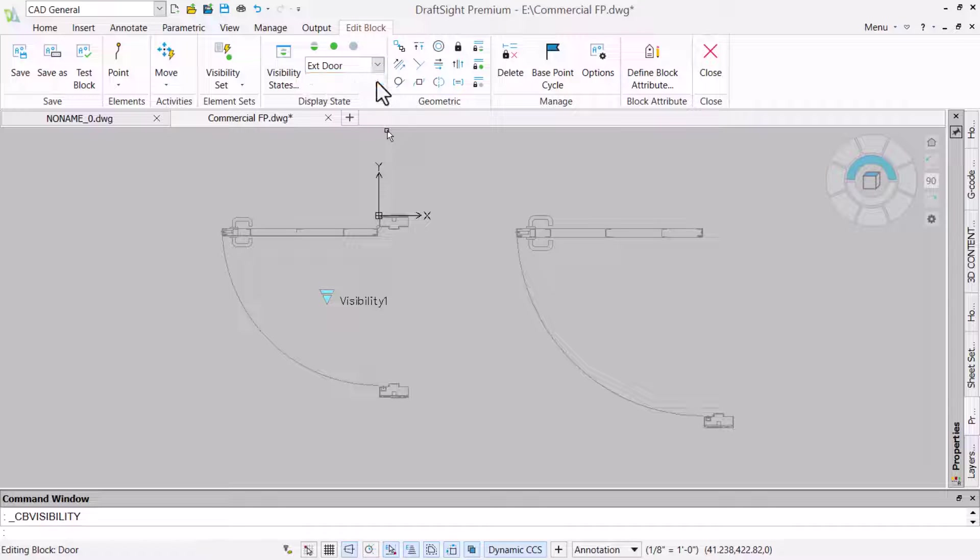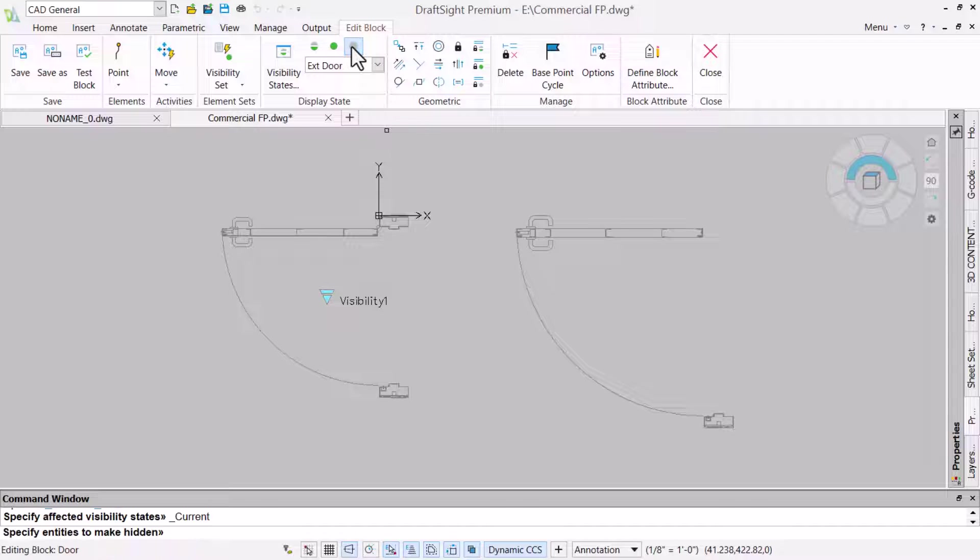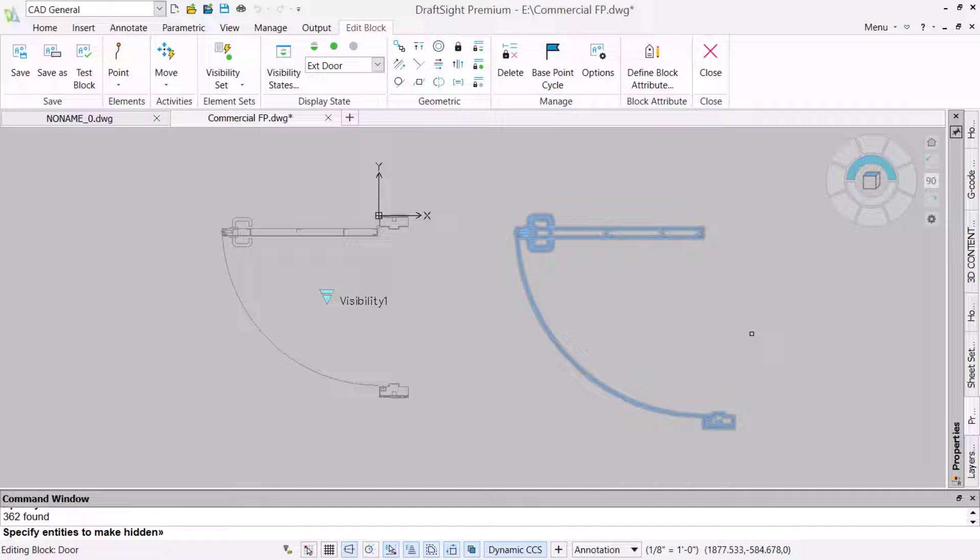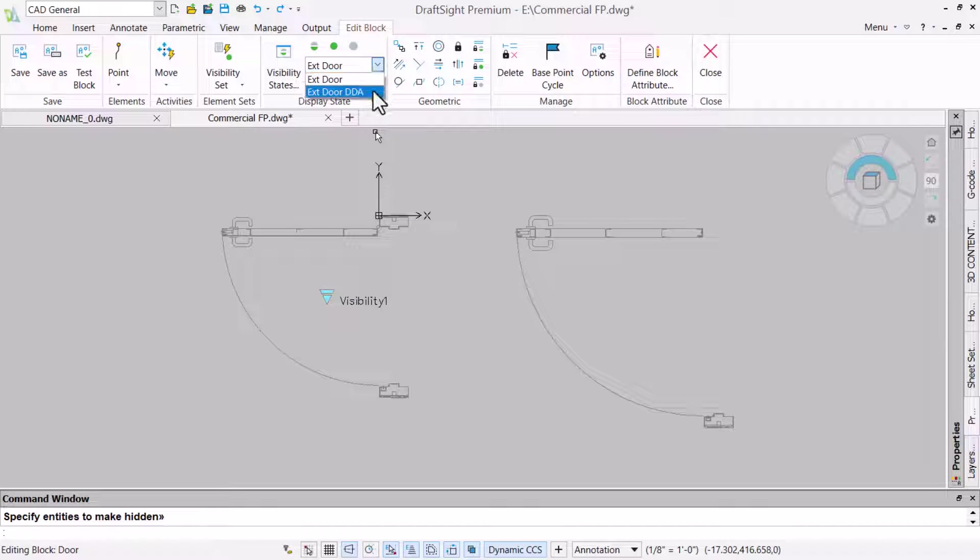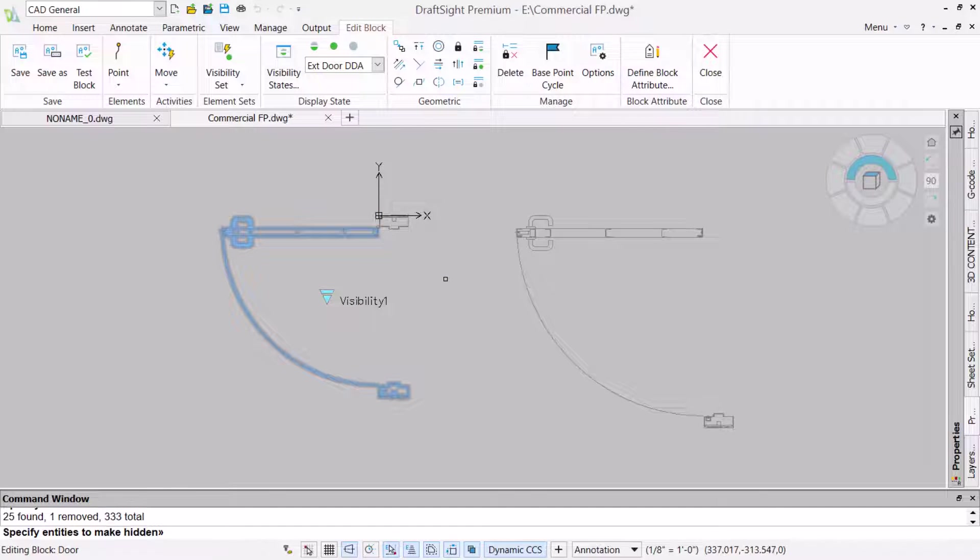With the external door state selected, we will use the hide command and select the DDA compliant door size. We then change the state and repeat the process, selecting the standard door size but excluding the upper door jamb as that is the same in both.